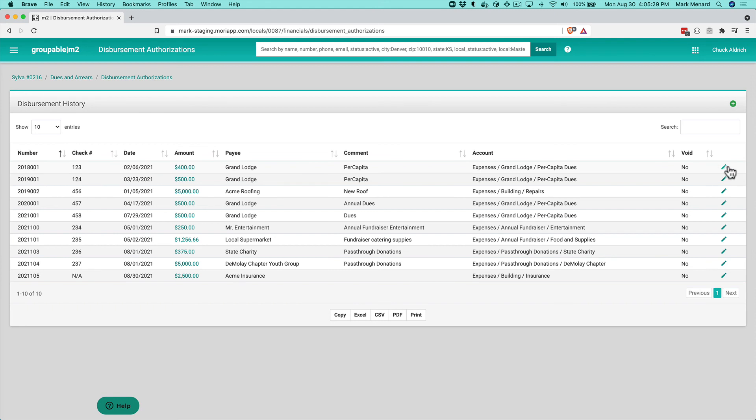When this goes live, we're going to have a print button here so you can get a print version of this particular authorization. Because some organizations require an actual hard copy with signatures on it. And that will allow you to comply with that requirement from your parent group.